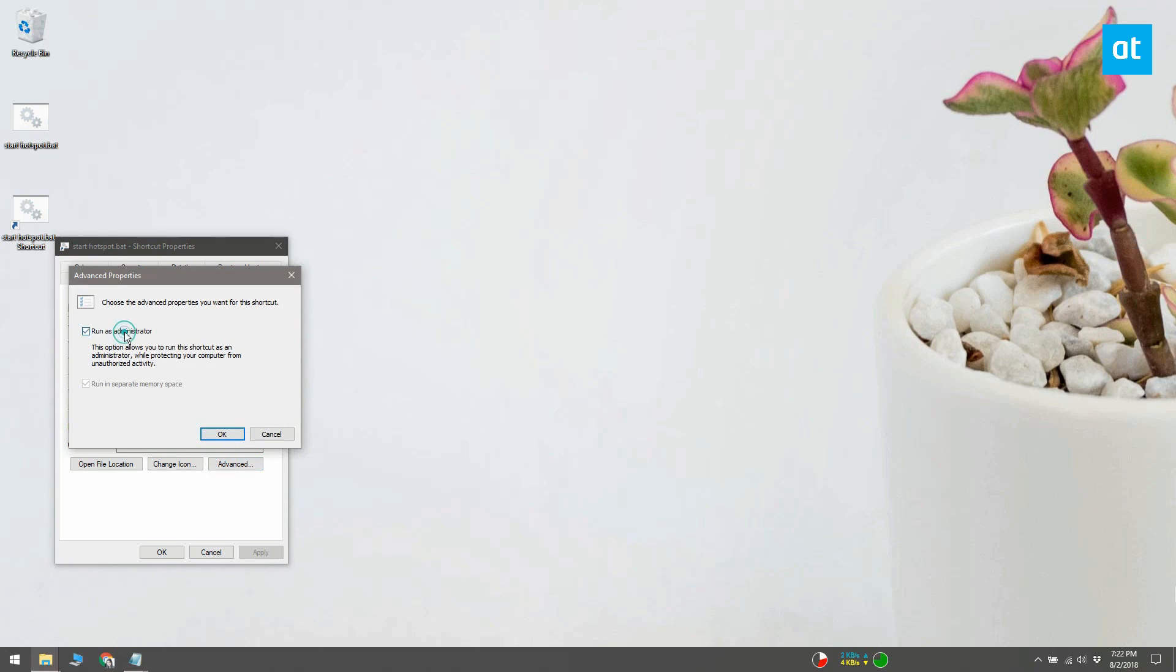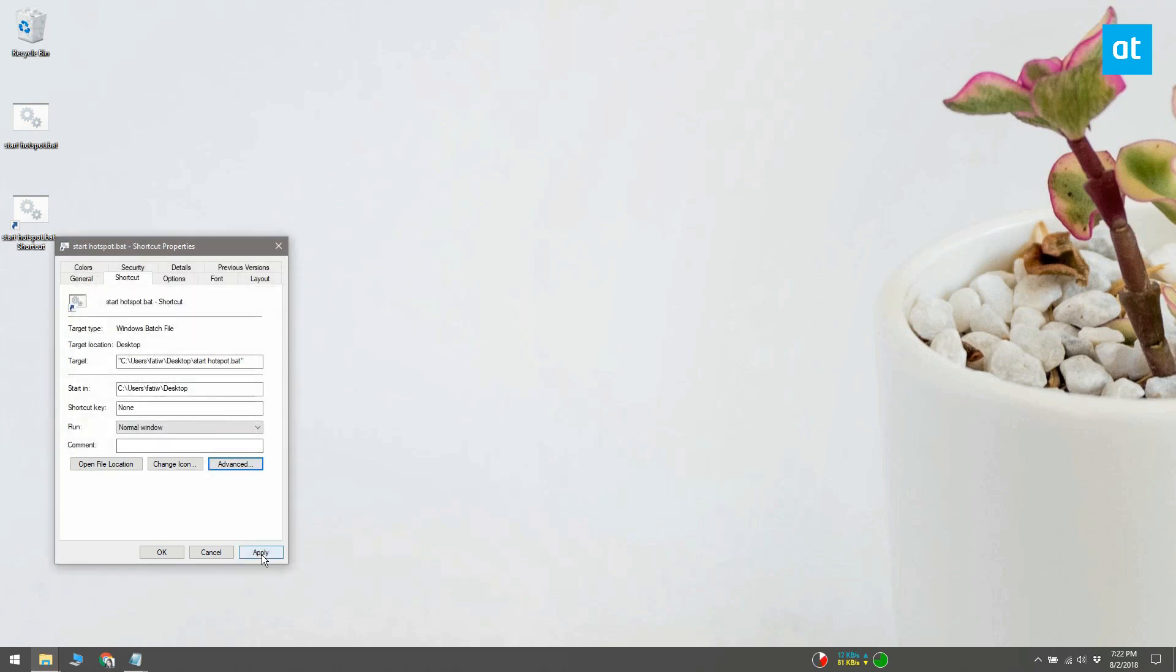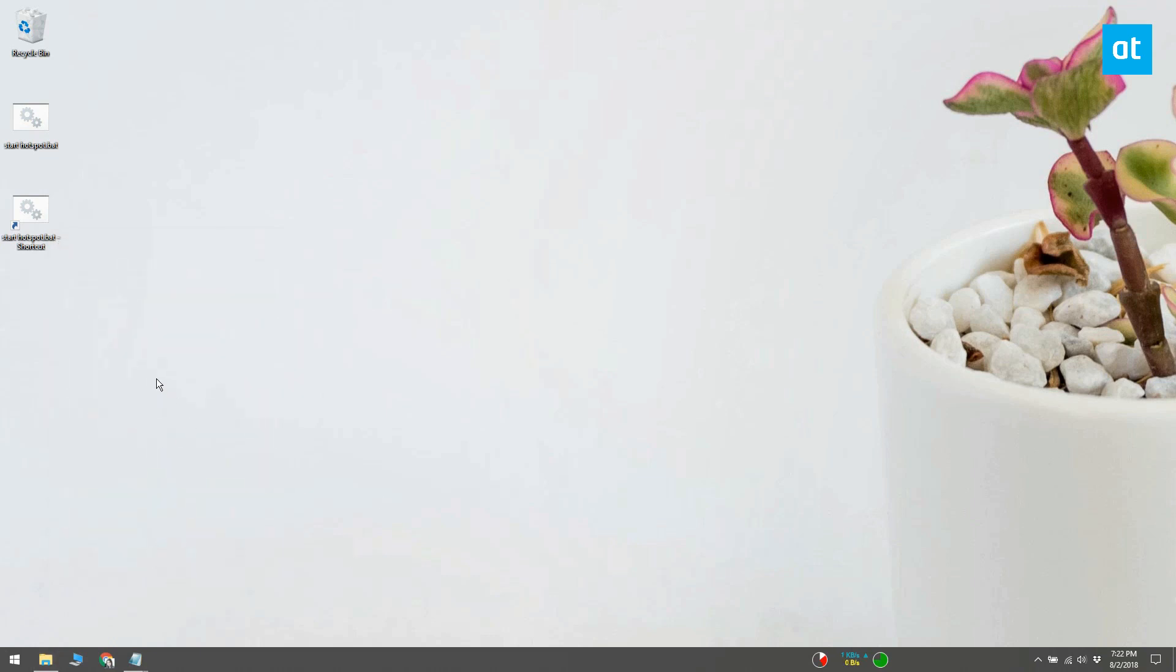This will open another smaller window with just one option that you can enable: Run as administrator. Select this option, click OK, and then click Apply.